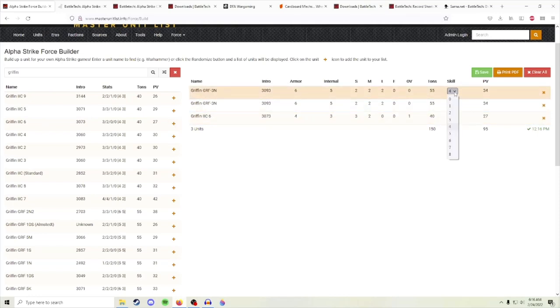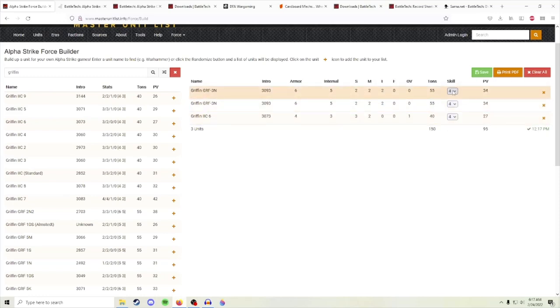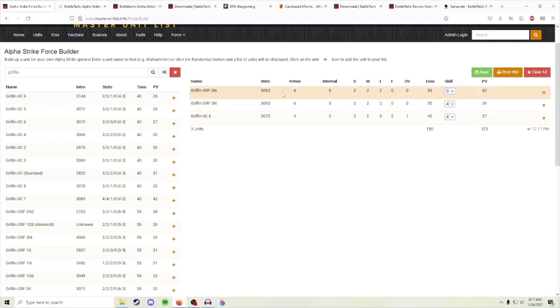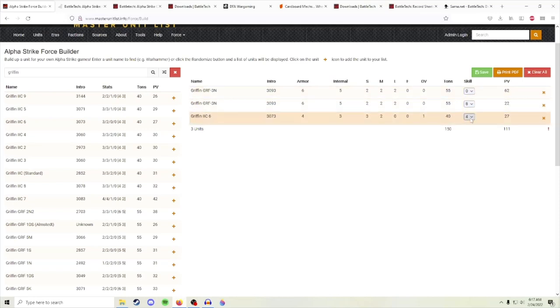Another thing you can do is adjust the skill. In Alpha Strike, the lower the skill is, the more accurate the mech. So as you see, the points value adjusted right here. From four to zero is almost doubling its points, so you can use that as a scale to figure out what you want to do for your mechs—whether you want them to be really elite or just kind of average. Four is average and eight is green, but even though you put it to green, it's still not that much cheaper than what it would be at setting four.